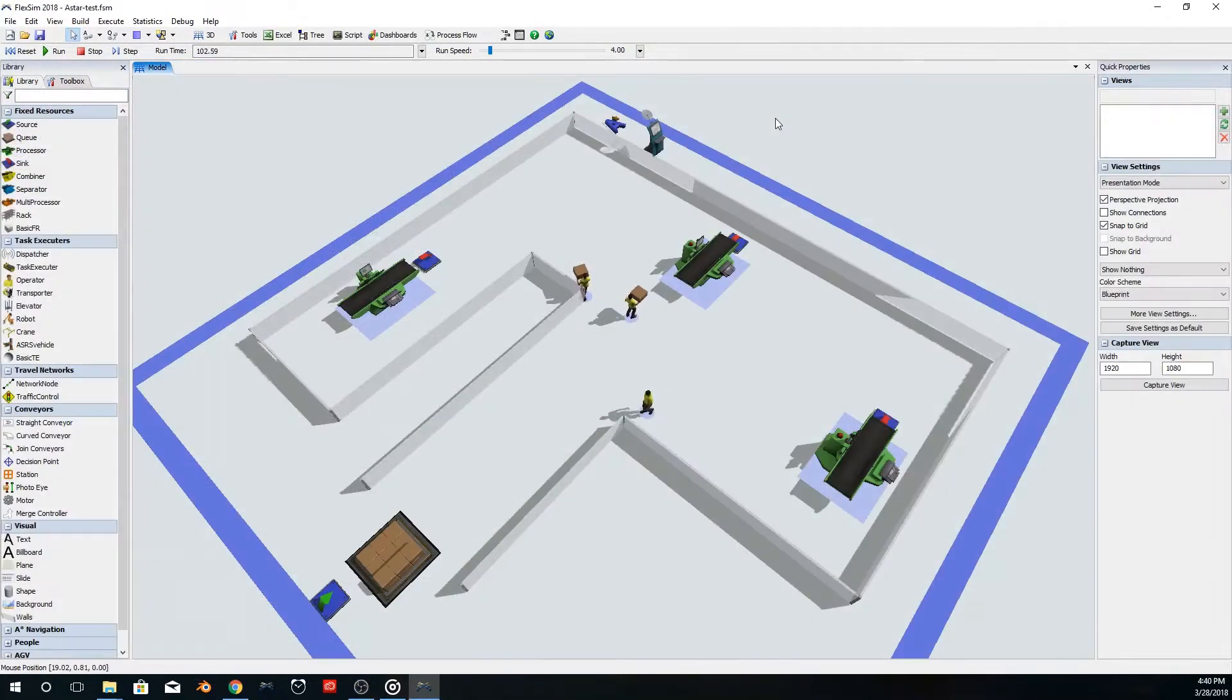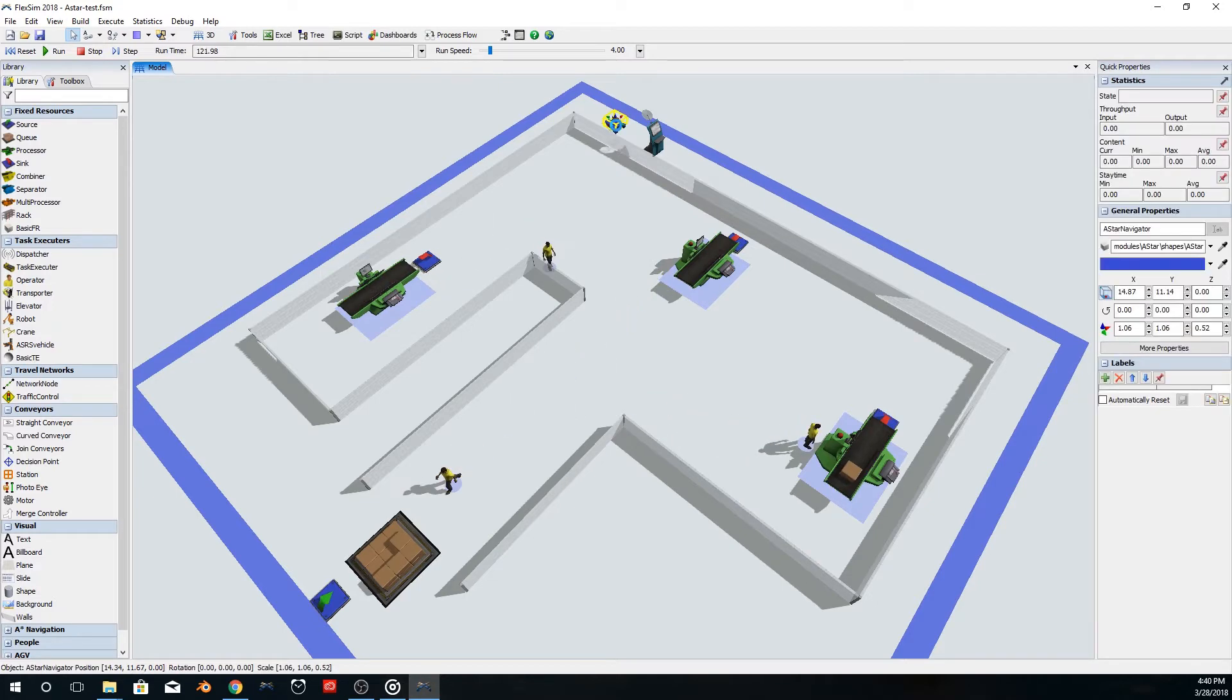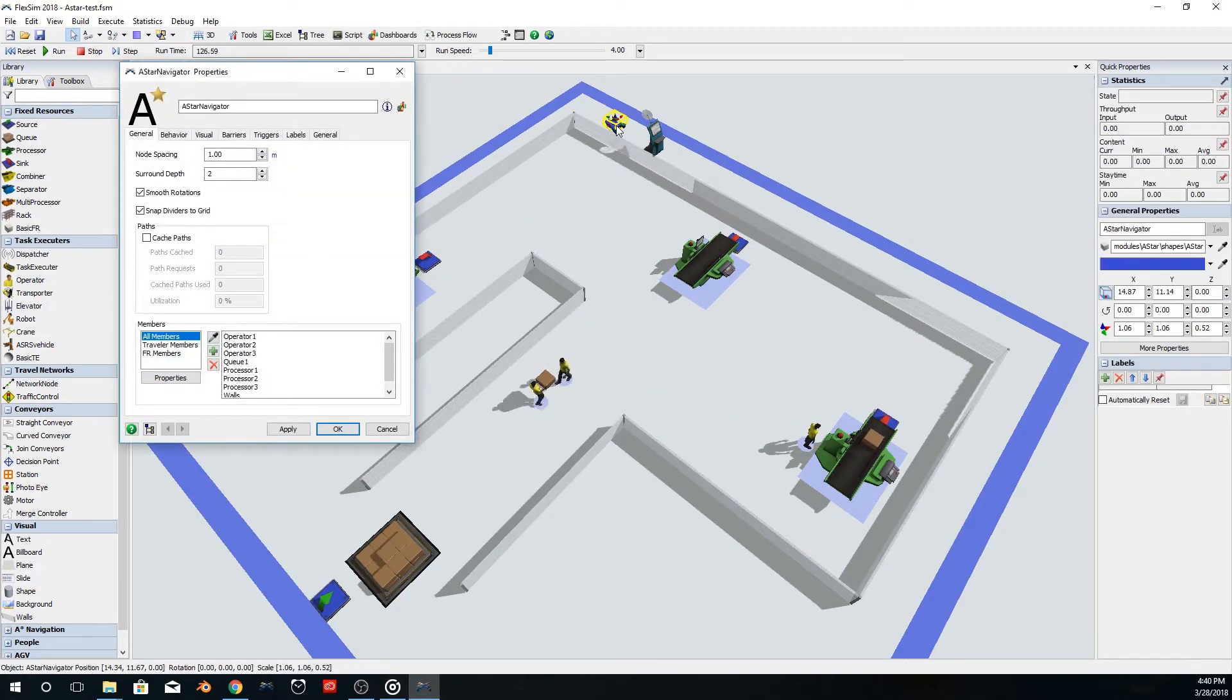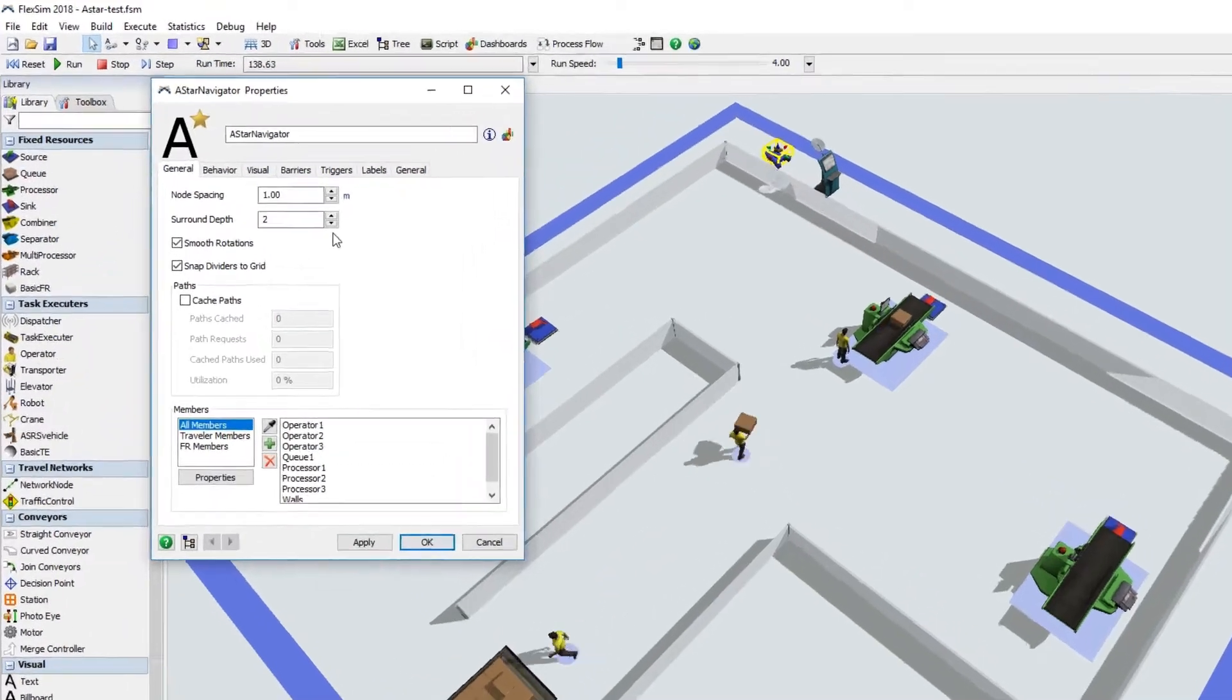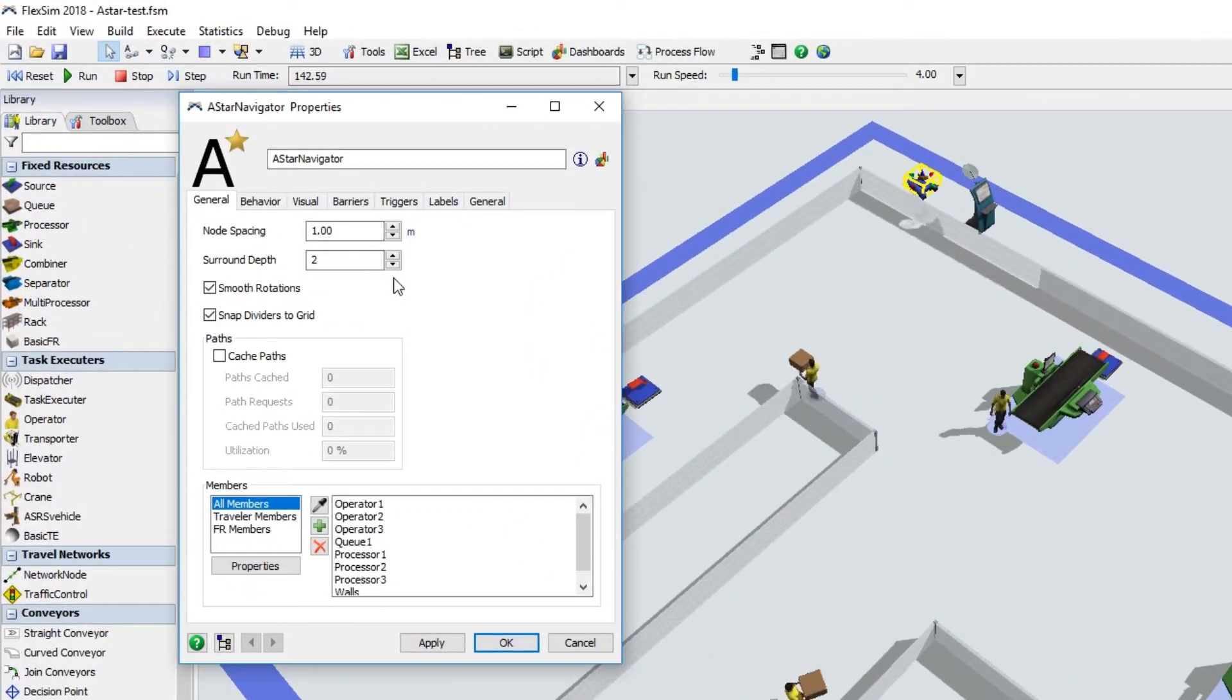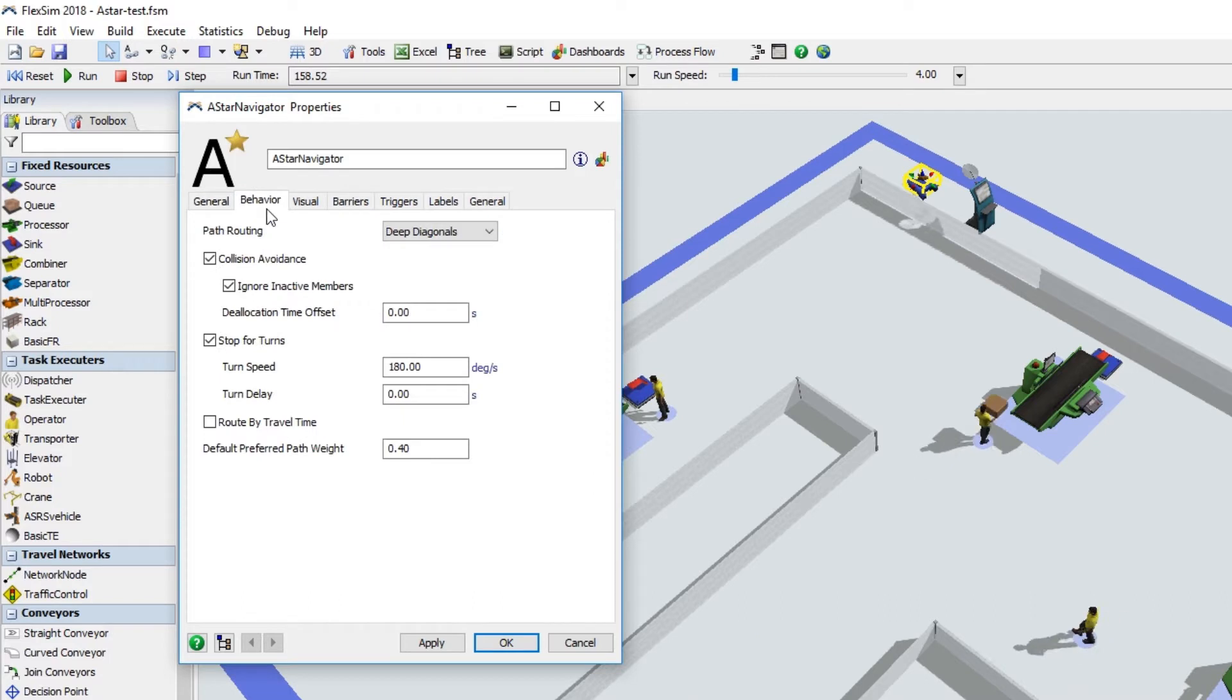The ASTAR module has received a few more enhancements in FlexSim 2018 Update 1. Most of the improvements are options for how the network and its members behave, found in the new Behaviors tab of the ASTAR Navigator's Properties window.